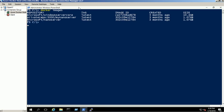Now untag the old image name from the image list using Docker rmi command.